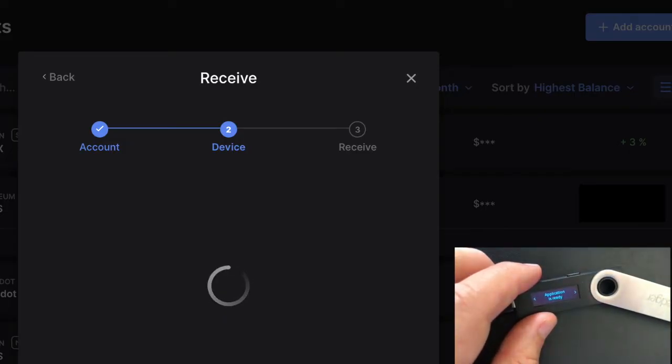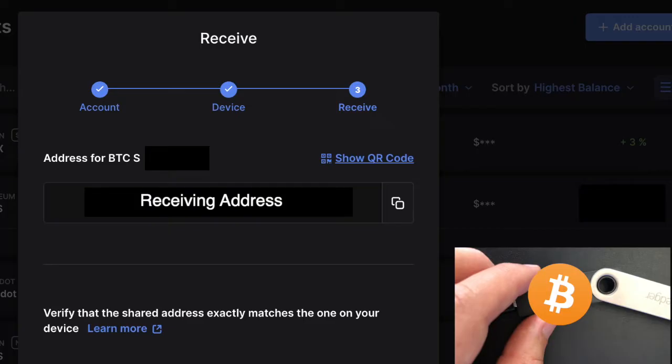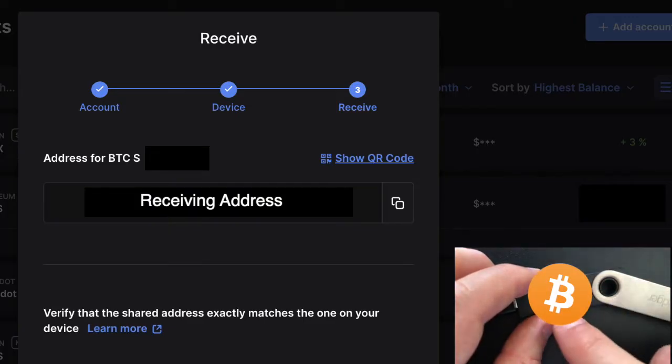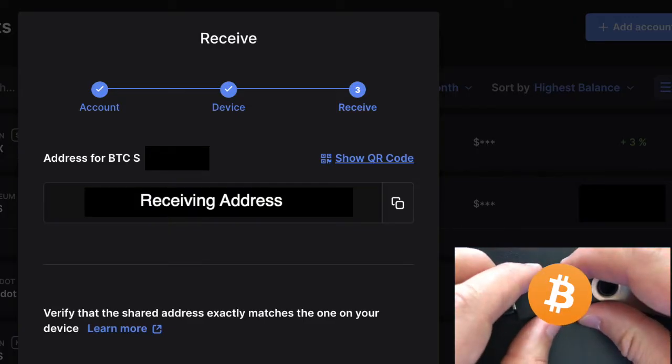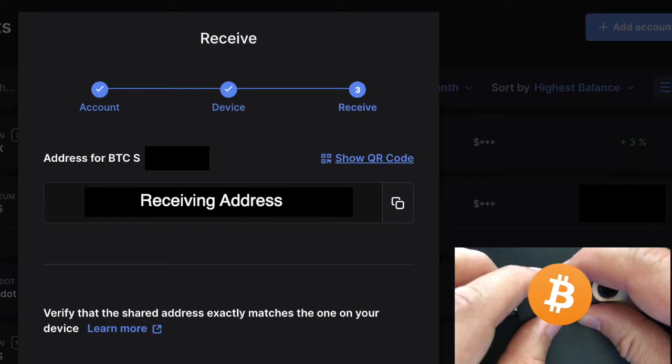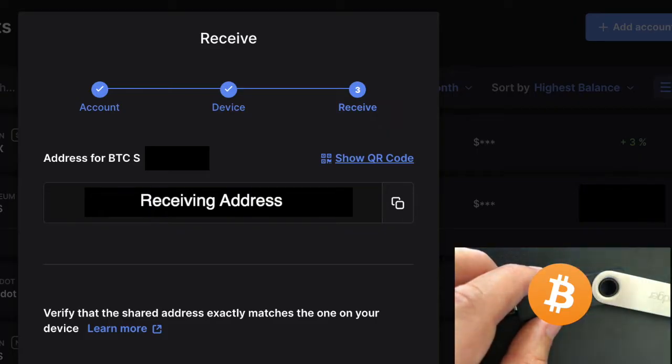You're going to see on your Ledger Live saying that it's loading. All right, and so then you'll see the receiving address right there. You're going to see it also right here on your Nano S and you can verify by clicking right to make sure that the address is correct and verified appropriately.